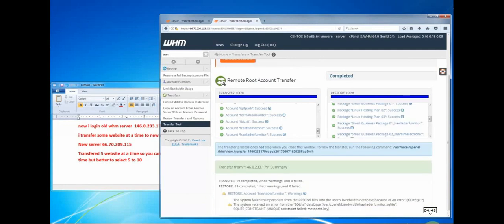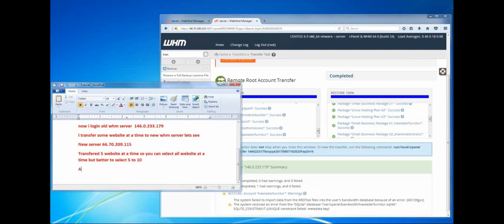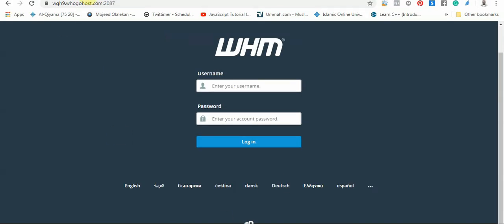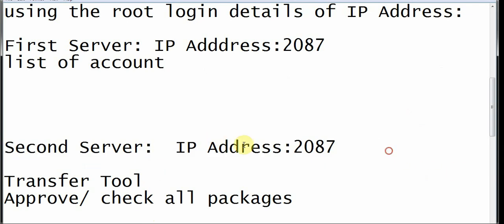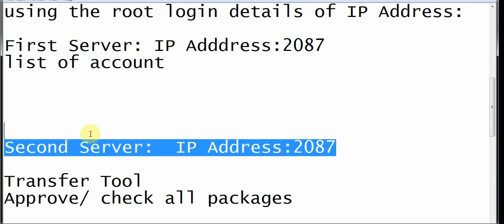If there are any errors, it will show you which files were completed and which were not. Your domain will still be available because the files are still present on the server. But if you want to access the cPanel account going forward, you will now log in from the second server admin and all your files and everything will still be available online.